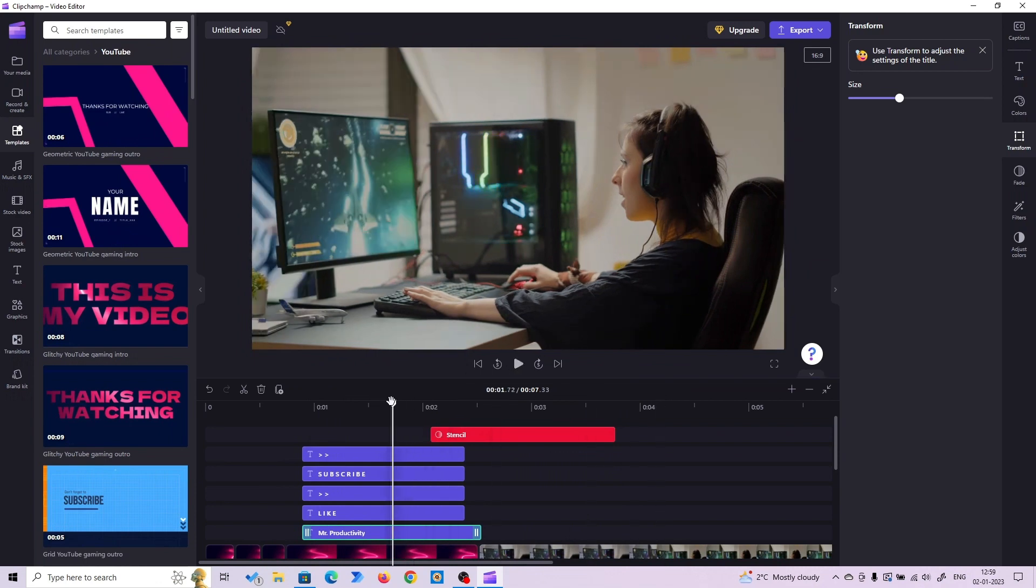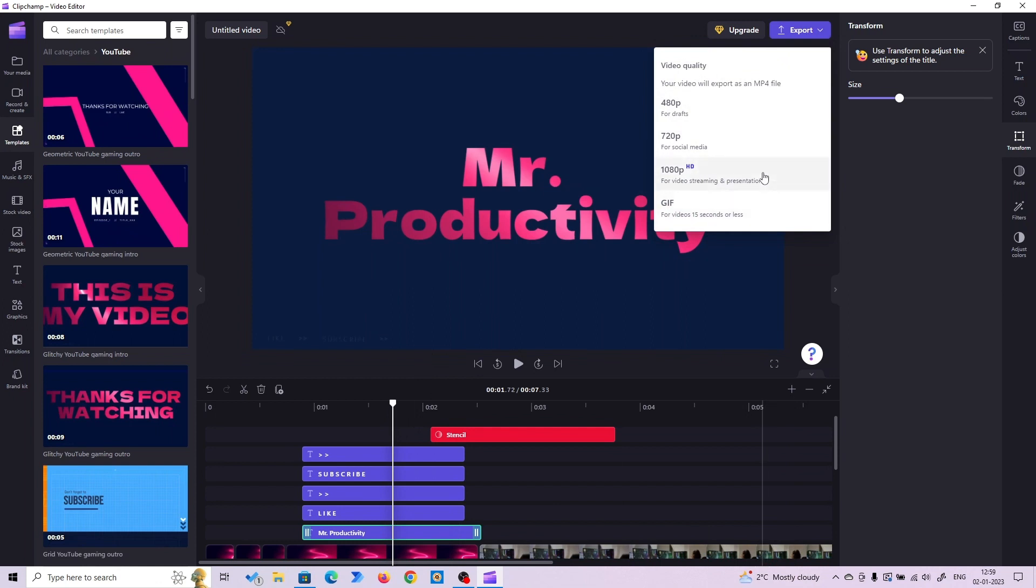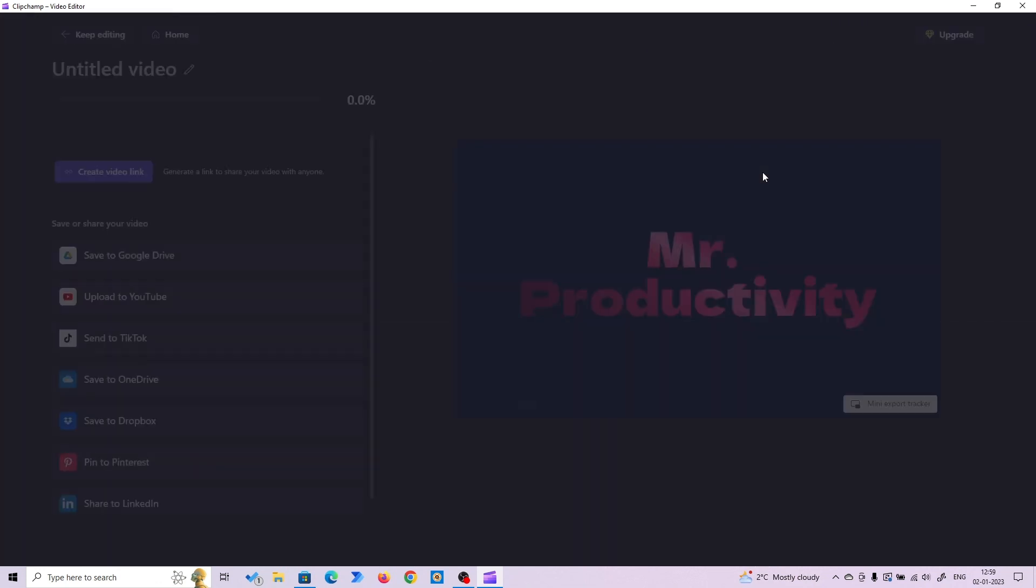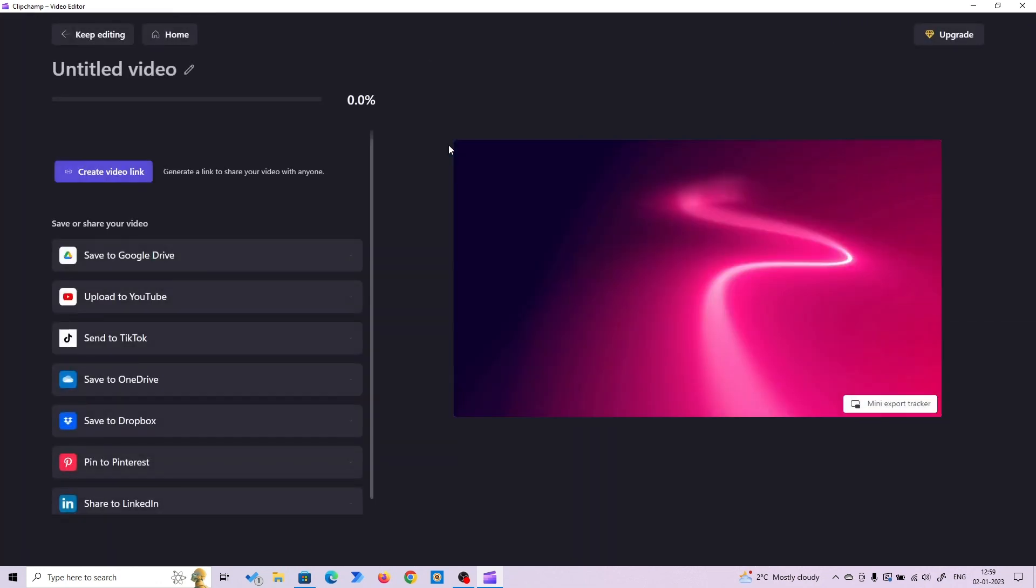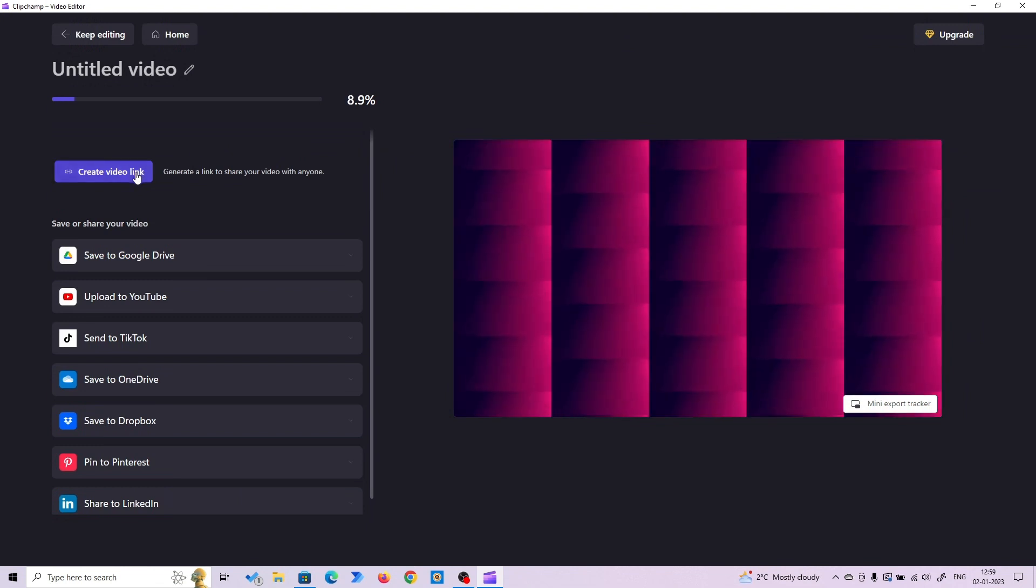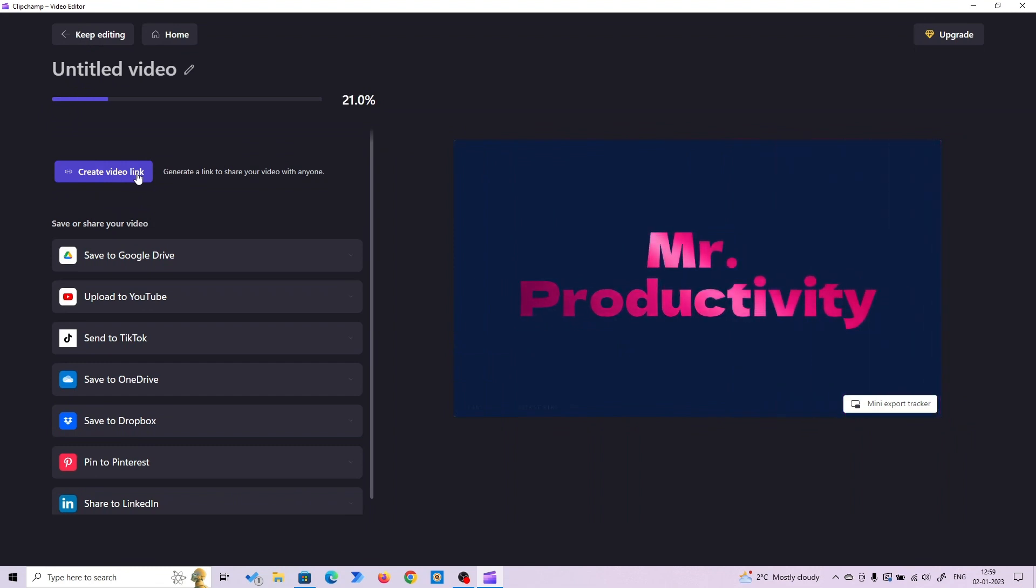Now let's see how you can export this. You can export in 1080p without any watermarks. There's also a link feature where you can create a link that's hosted on the web. You can share the link with your friends or anyone you want, and they can watch the video directly.